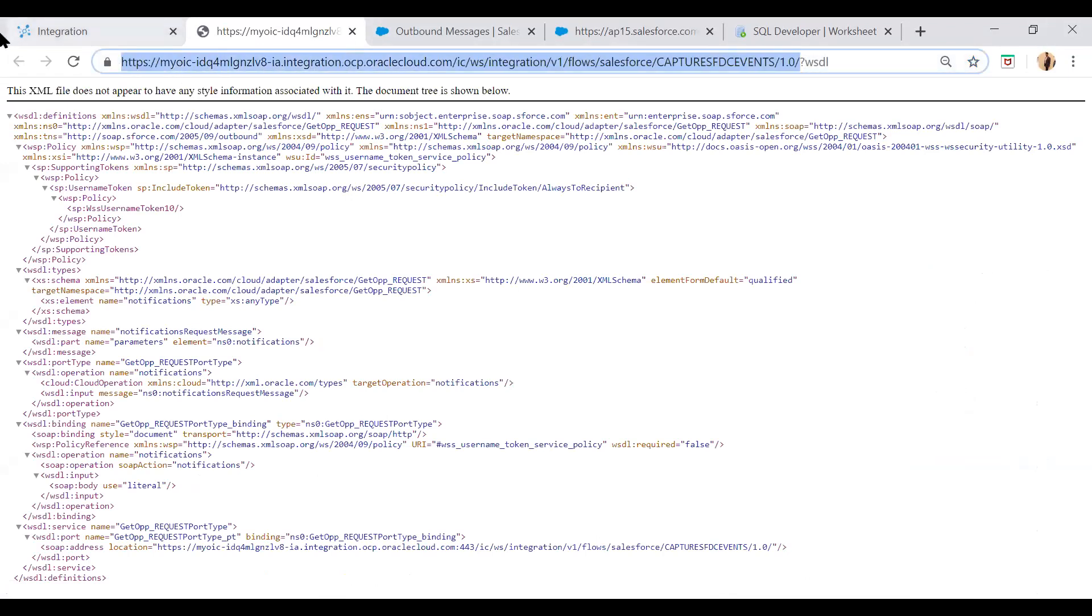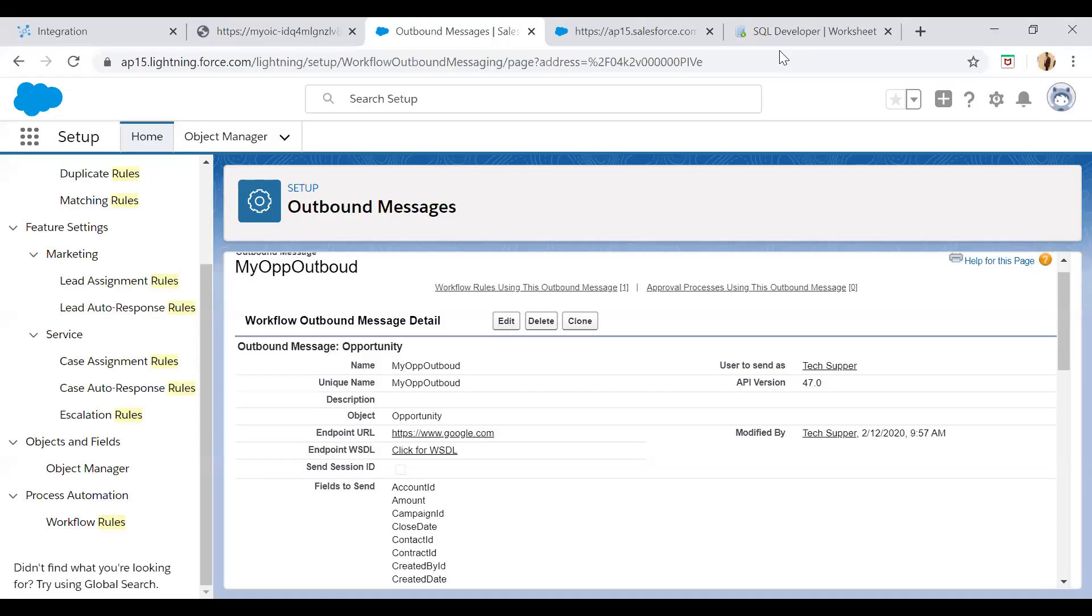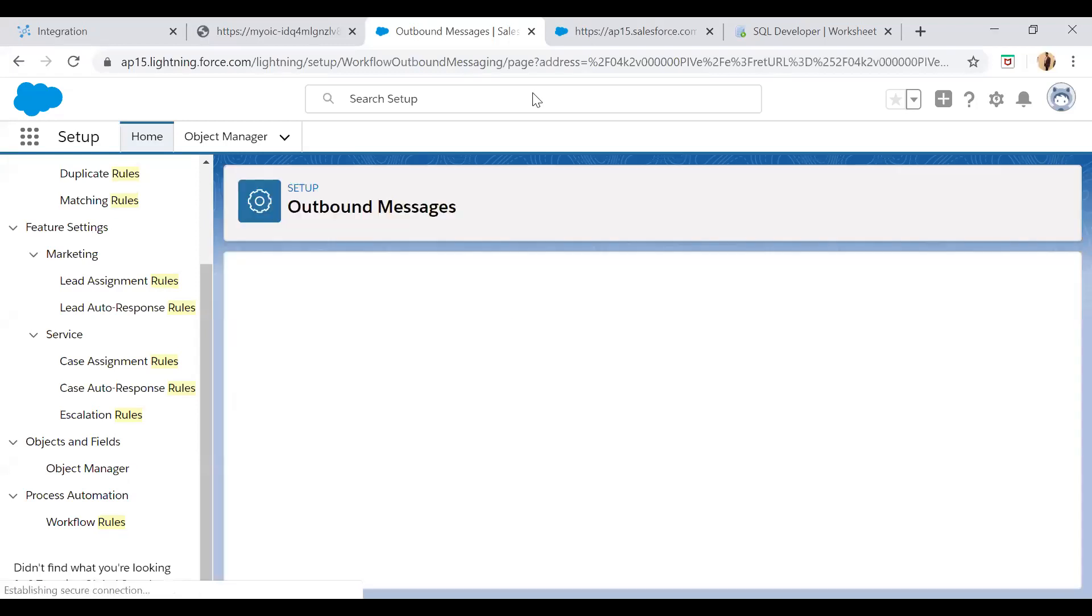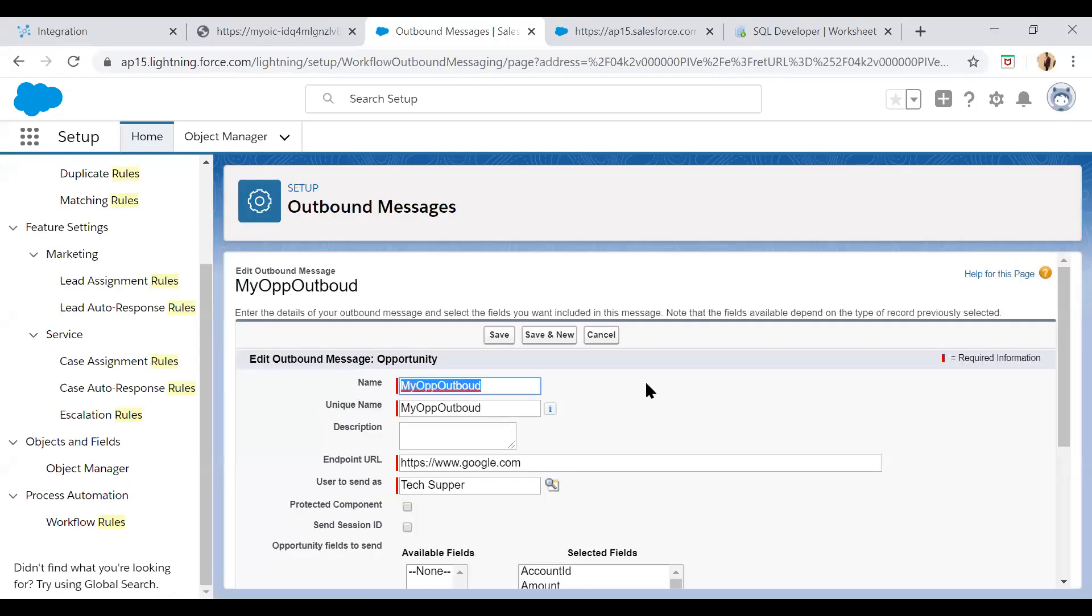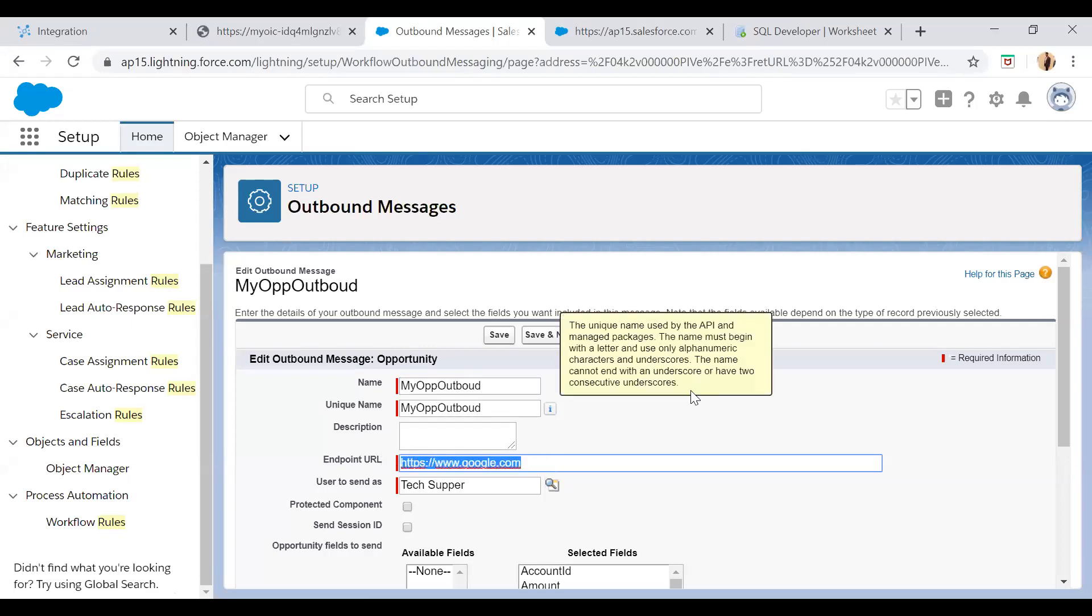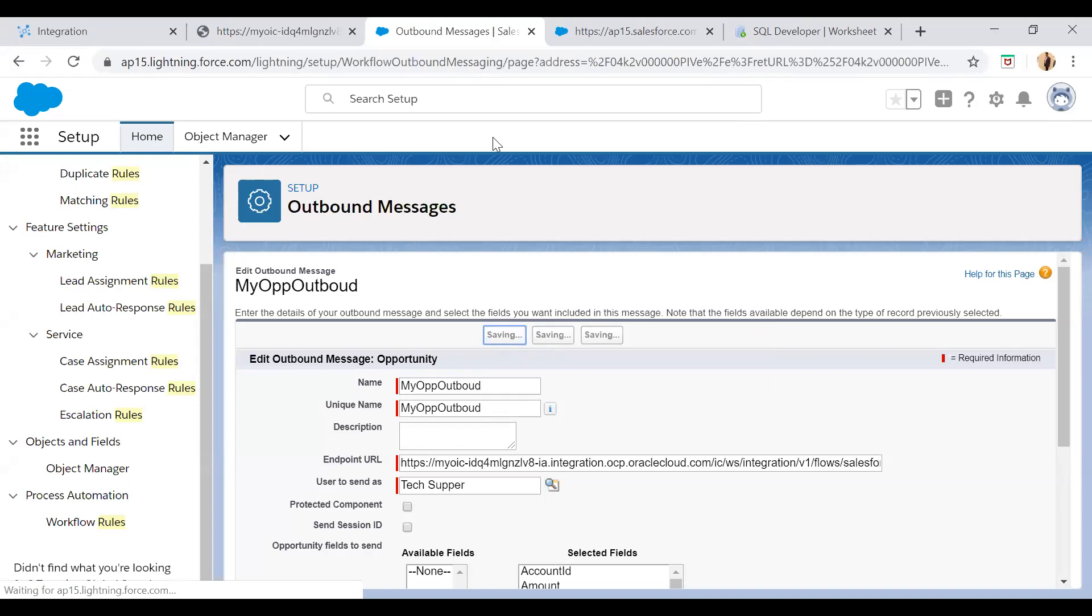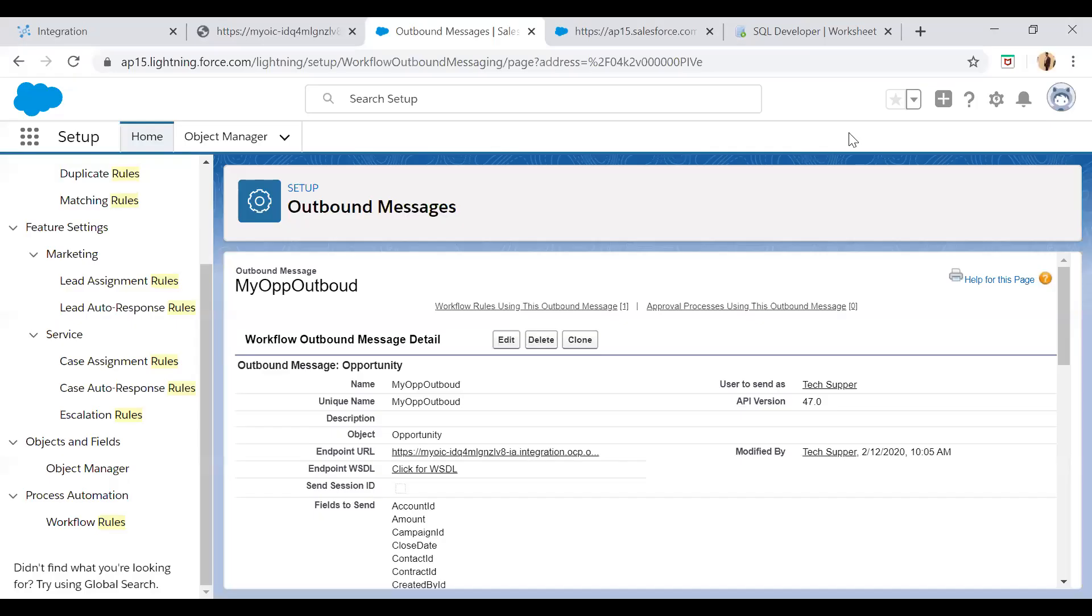Now you have to update my outbound message. Now just go back to this outbound message and edit. And here you just change the endpoint URL, which is the actual WSDL URL, and then save. That's it.